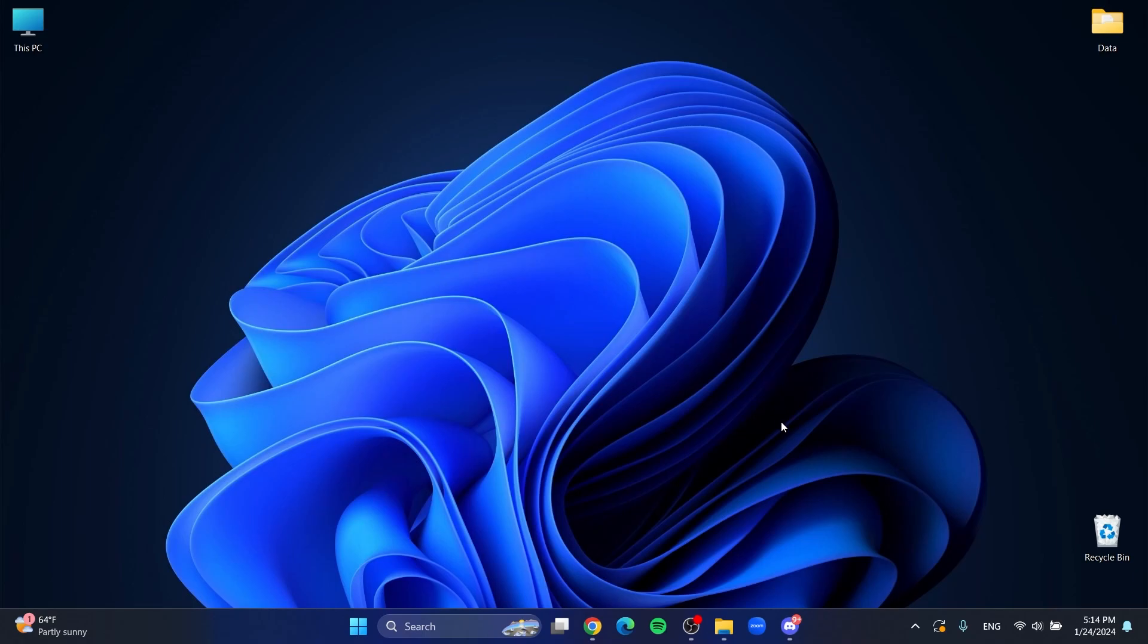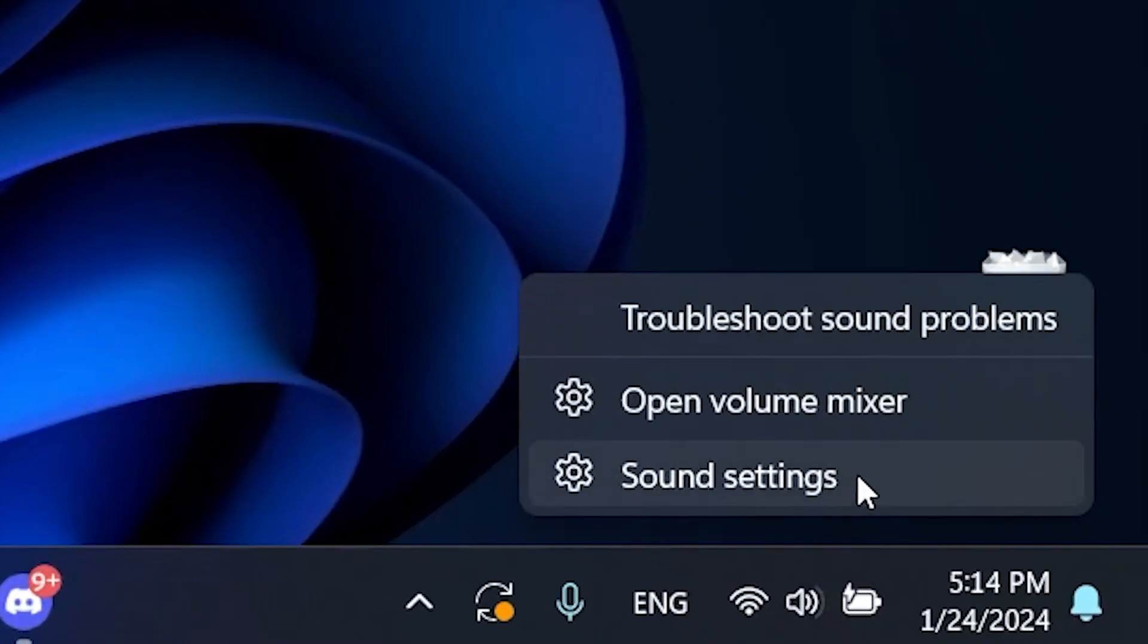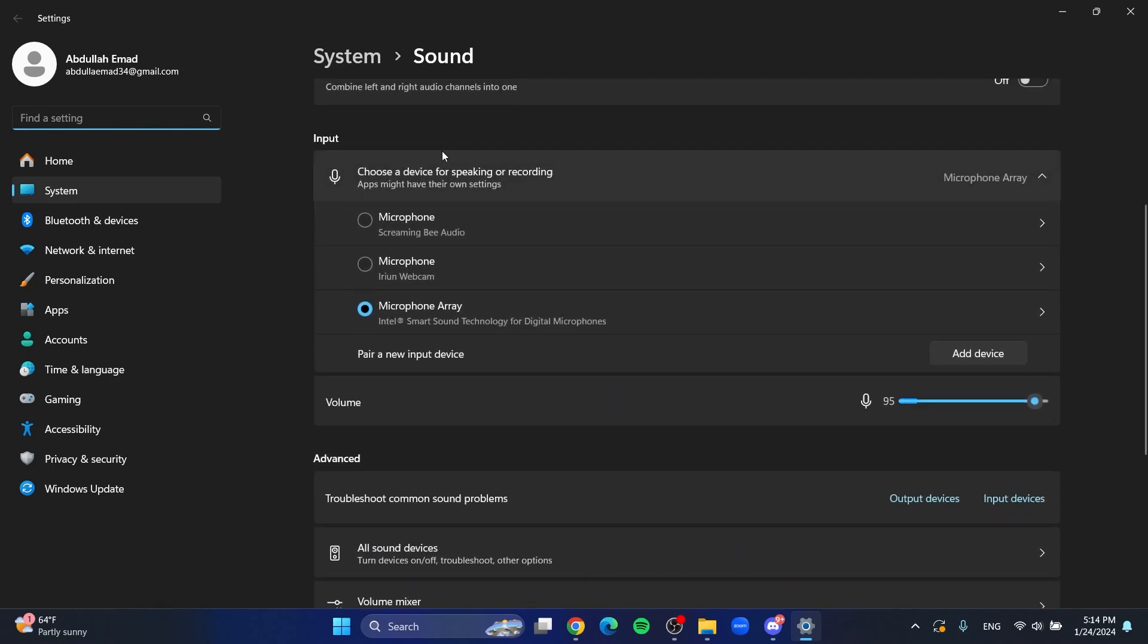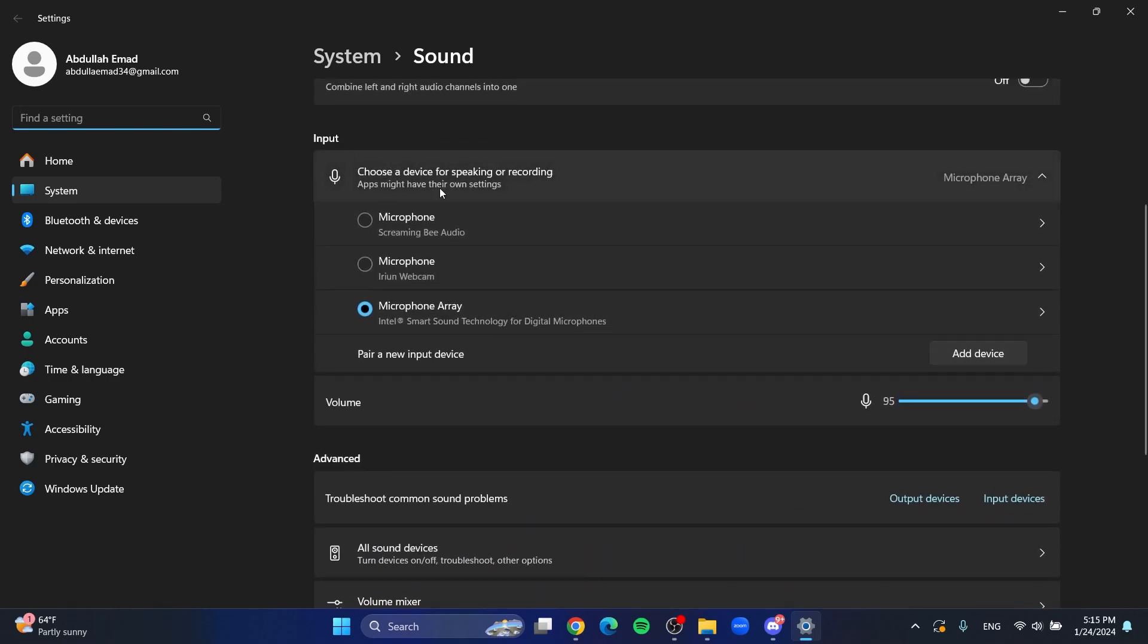First thing you need to do is go to sound settings by going over to the bottom right corner of your screen and right-click sound settings. Here you will see if you scroll down the input section.